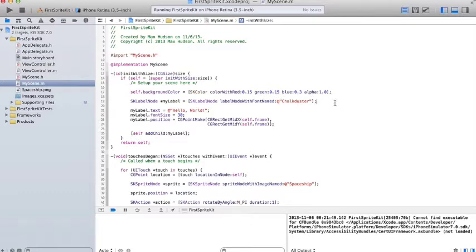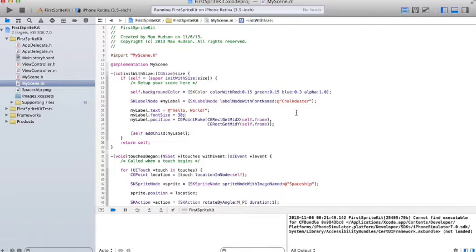They create a label node called MyLabel with the font Chalk Duster. They give it a text value of Hello World, a font size of 30, and they center the position on the screen.